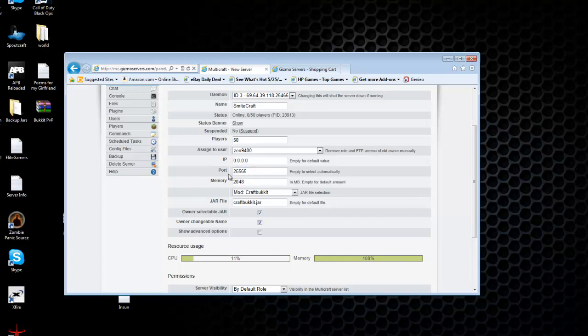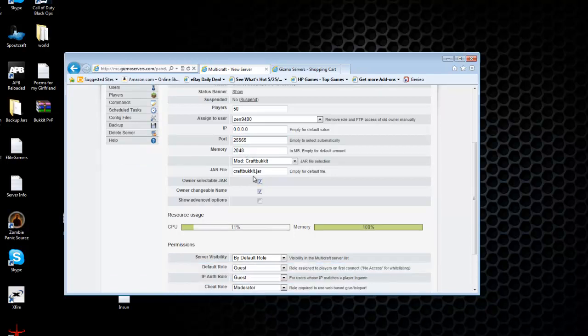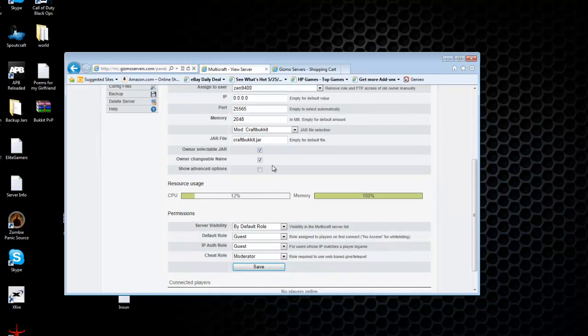Players, player count, and then this is the user that the control panel is assigned to. The port, don't change any of this stuff here. Memory, don't change that.